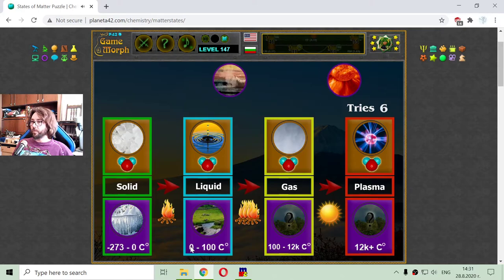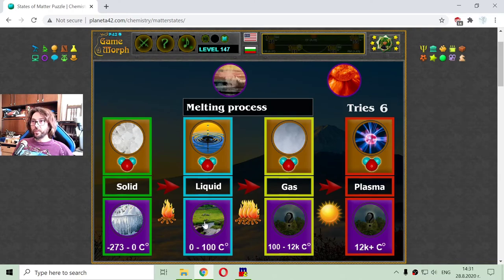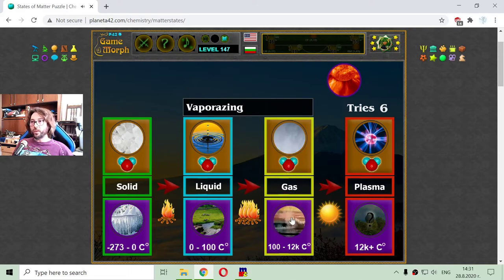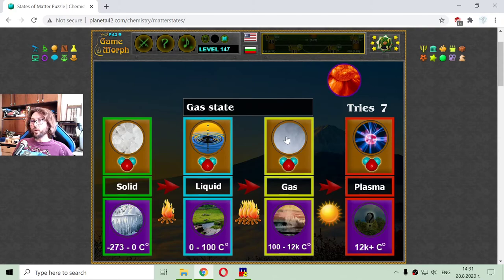Then the water begins to melt. From a temperature of zero to 100 degrees Celsius, the water is melting and entering into the liquid state. After 100 degrees Celsius, the water will begin to evaporate, so the next process is evaporating, where the water becomes a gas state.